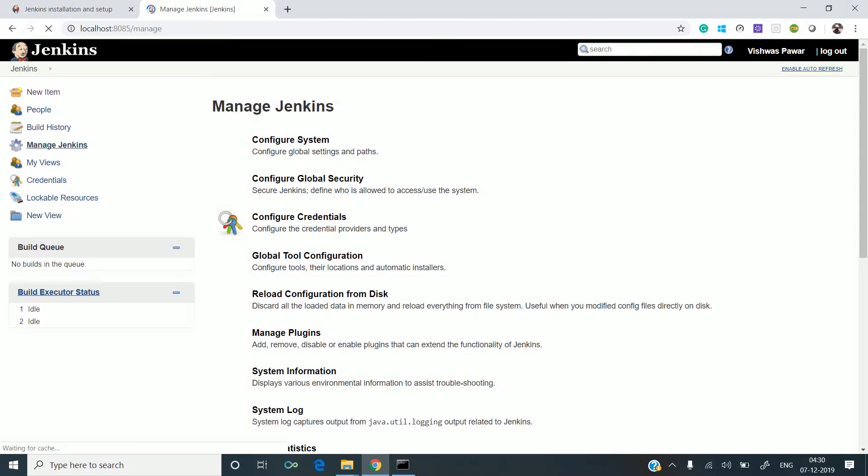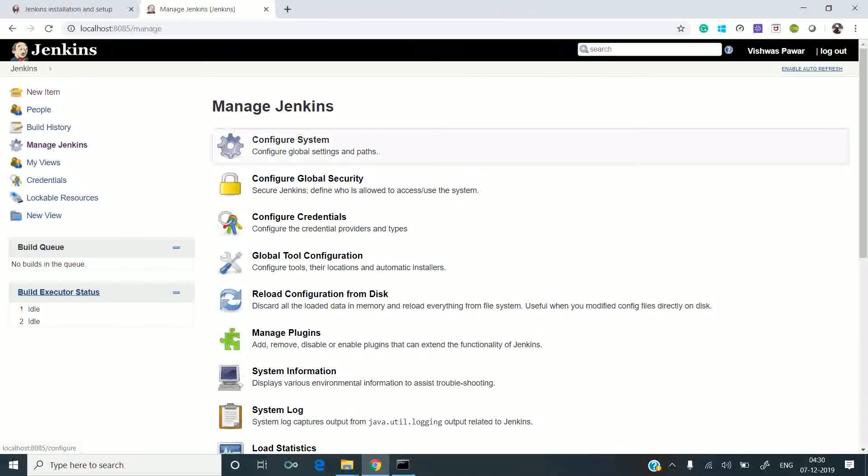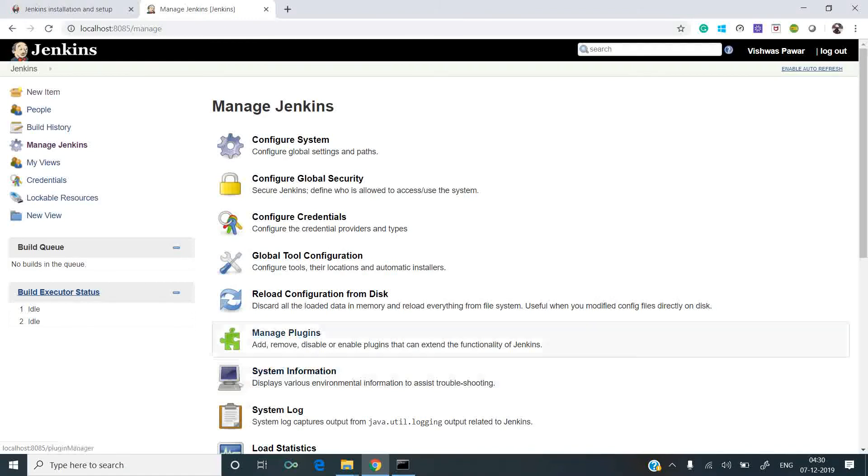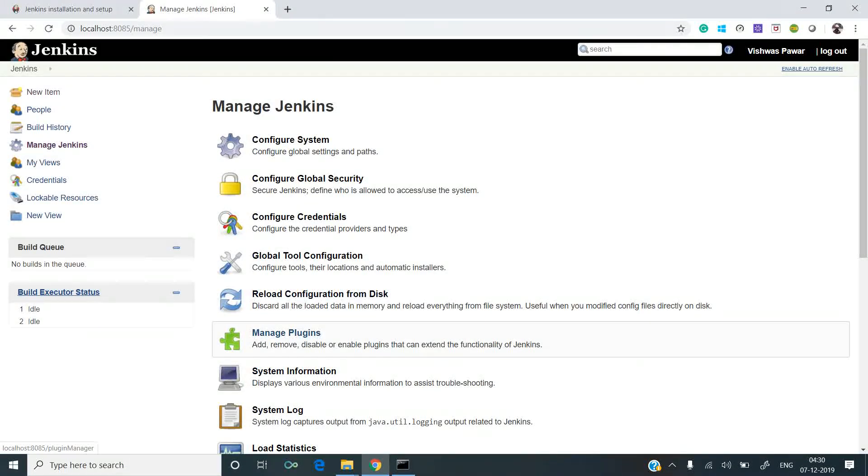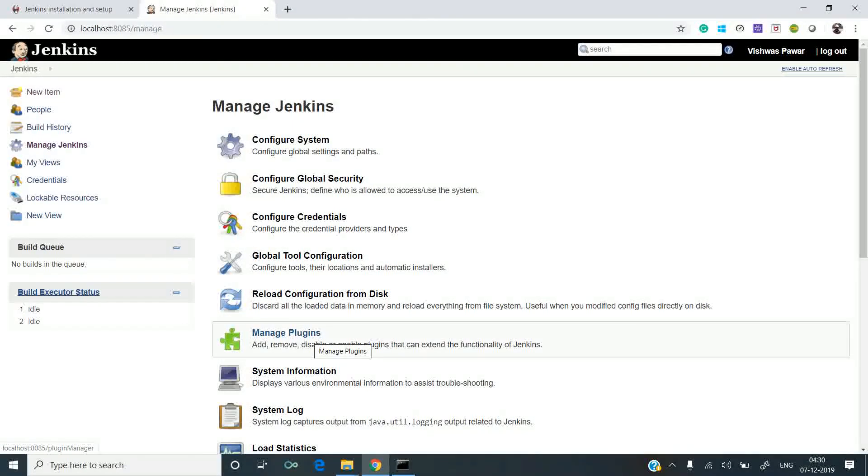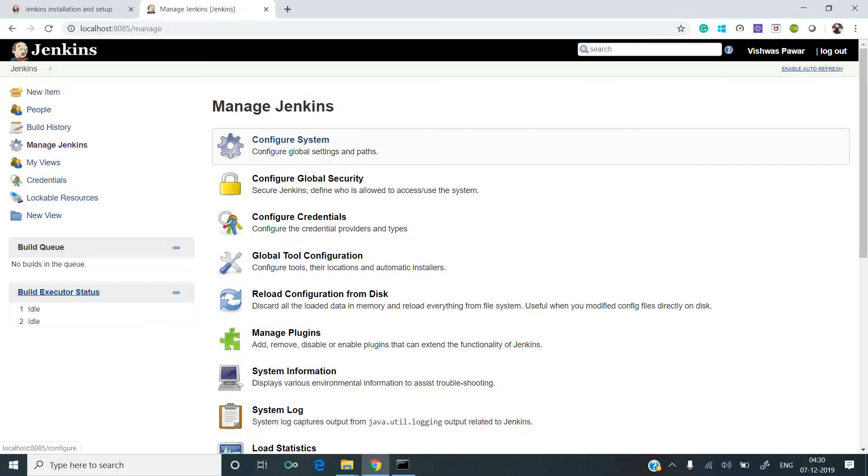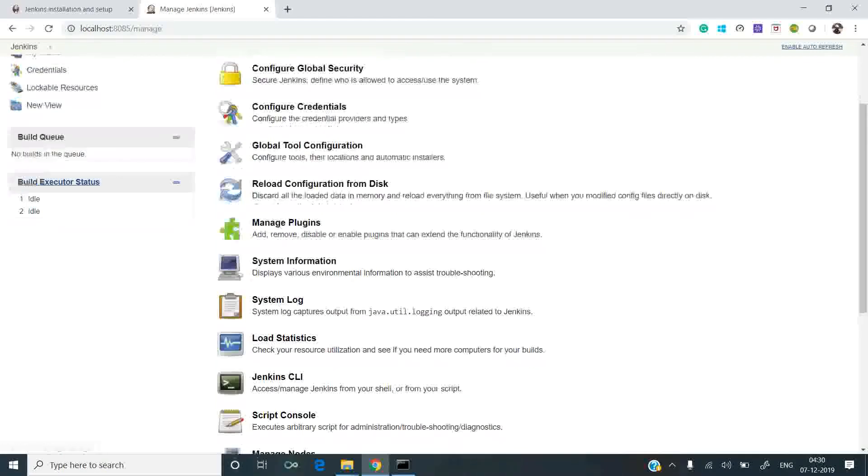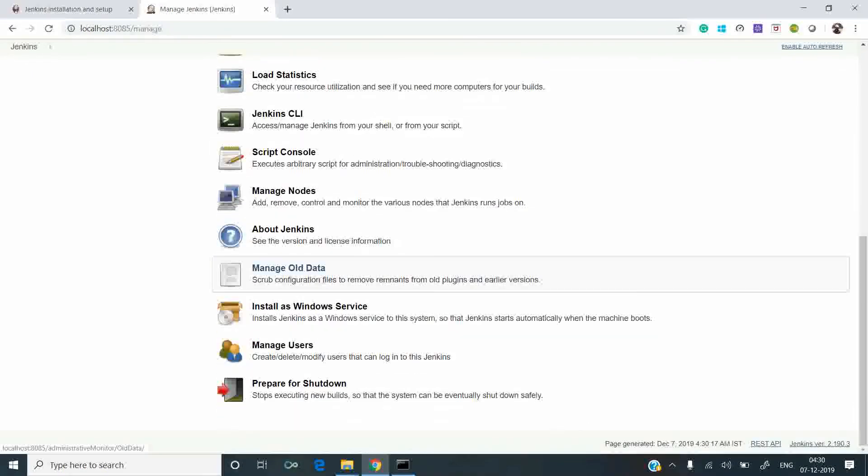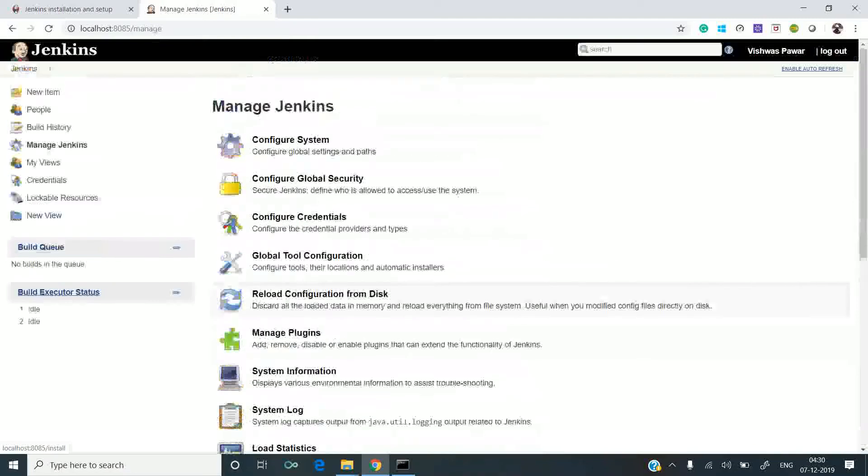If you go to Manage Jenkins, you can see there are a variety of options. You can add or remove plugins, configure your system, configure credentials. There are multiple options.